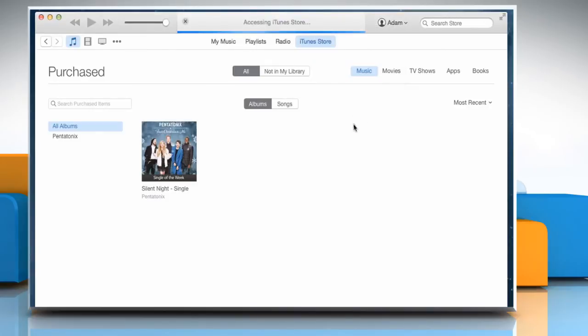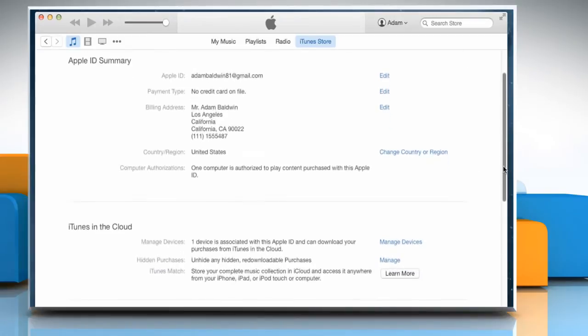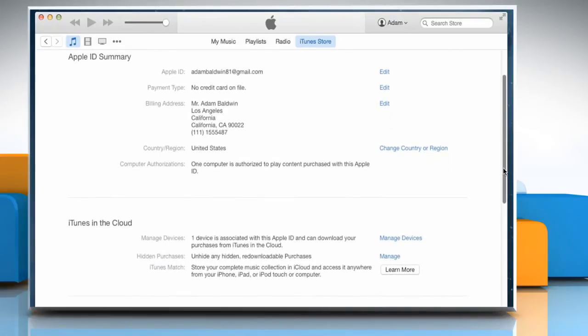On your Account Information Summary page, scroll down to iTunes in the Cloud section and then click on Manage to the right of Hidden Purchases.